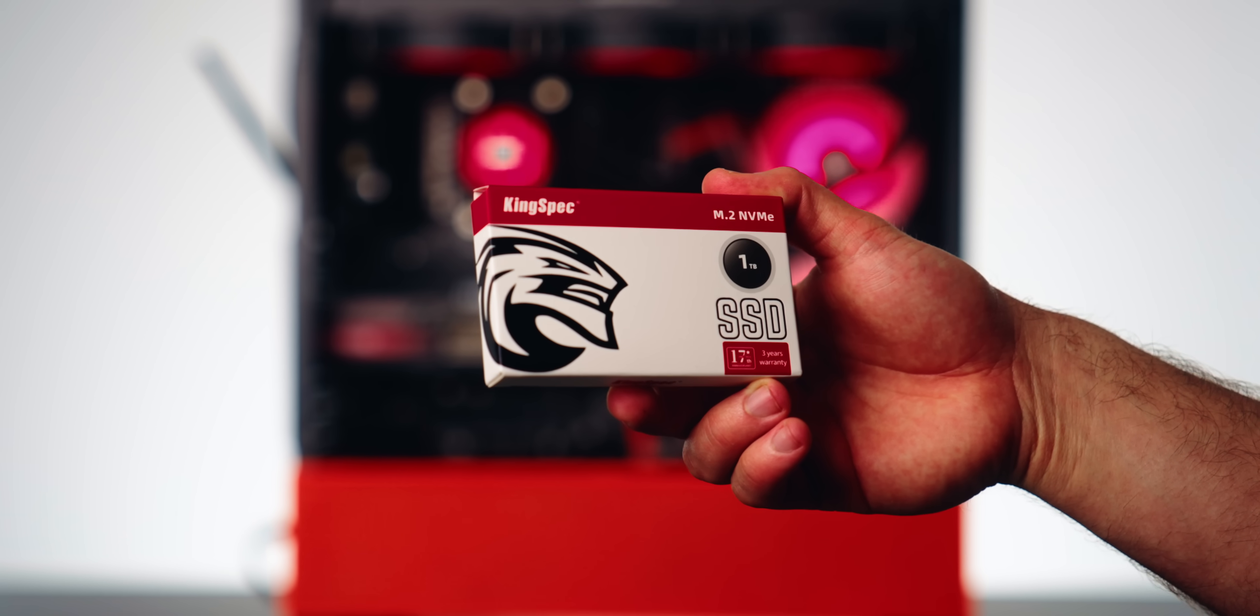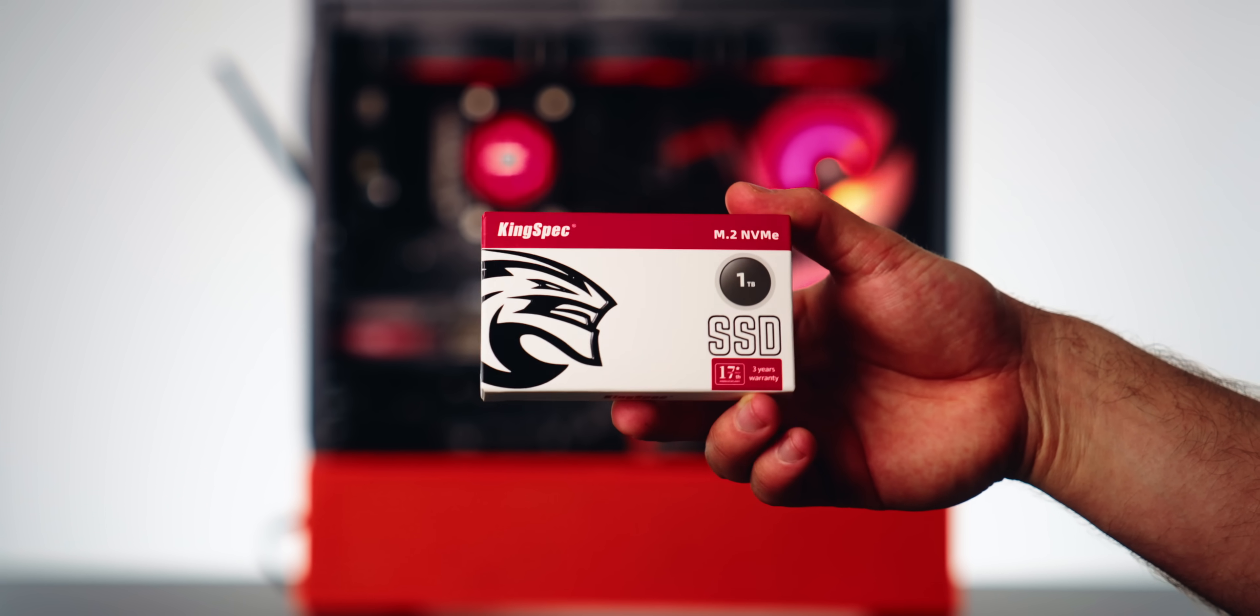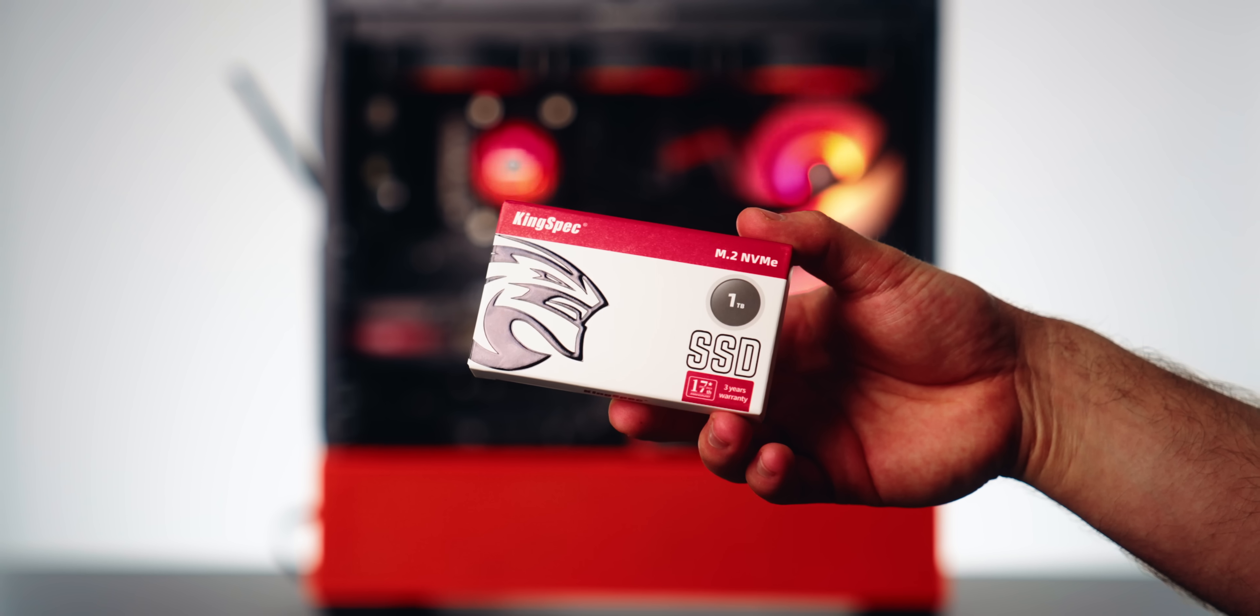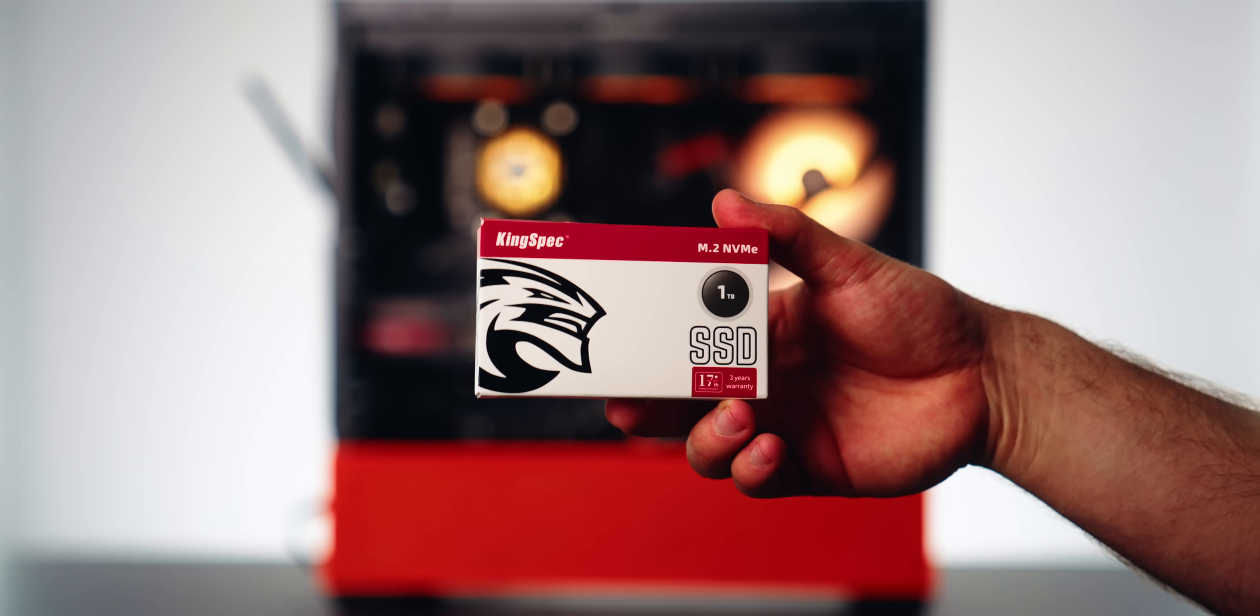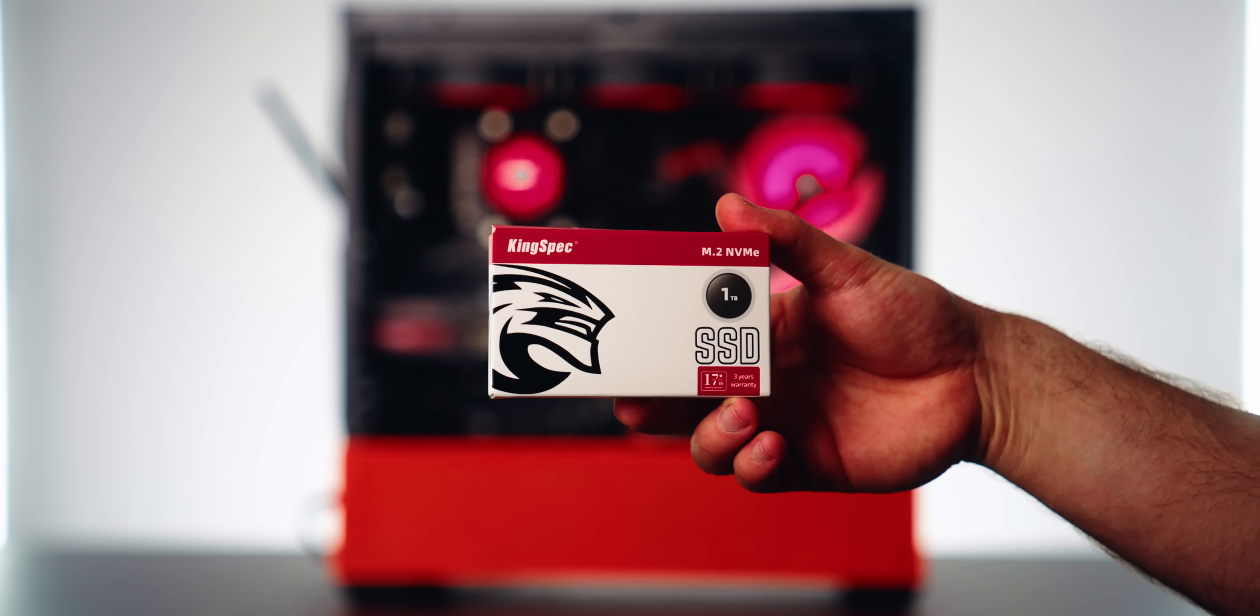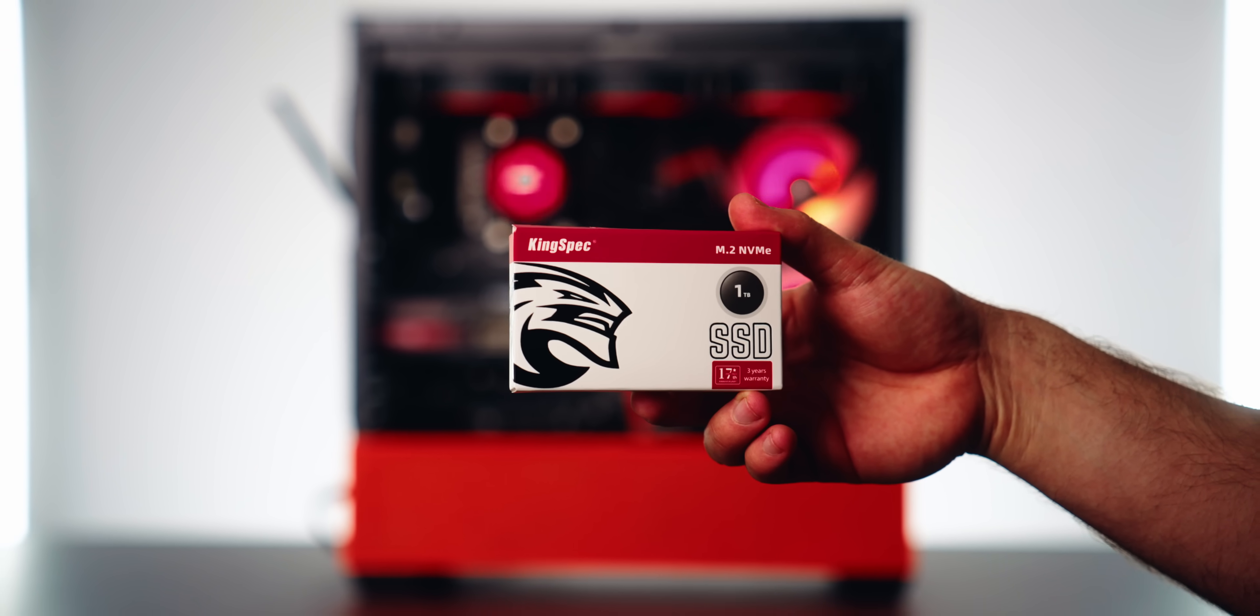An SSD I've been pushing a lot in my latest PC build guides has been the KingSpec XG7000, because for the longest time I thought that SSD, especially for a 1TB drive, offered the best performance at the lowest price, all the while having a DRAM controller.